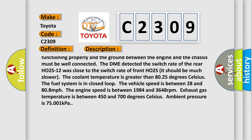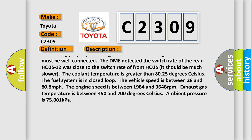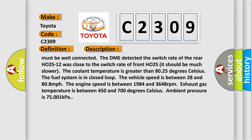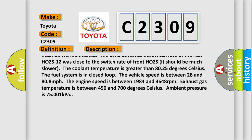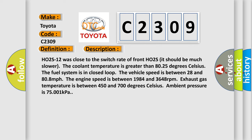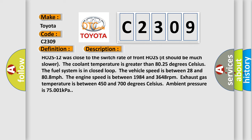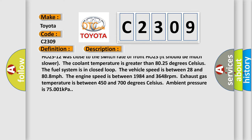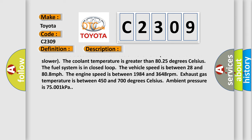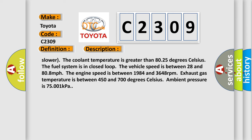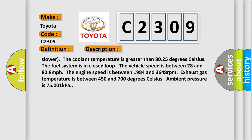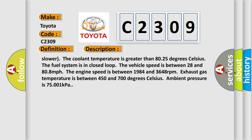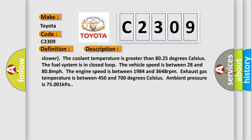The coolant temperature is greater than 80.25 degrees Celsius. The fuel system is in closed loop. The vehicle speed is between 28 and 80.8 miles per hour. The engine speed is between 1984 and 3648 revolutions per minute. Exhaust gas temperature is between 450 and 700 degrees Celsius. Ambient pressure is 75,001 kilopascals.